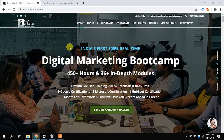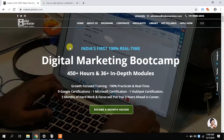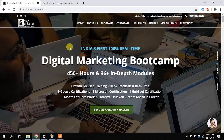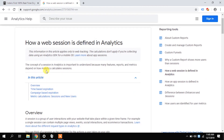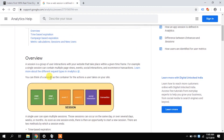Let's go to the help center and see what Google has to say about sessions. The concept of session is very important because all other reports and features in analytics highly depend on it. Google states: the concept of a session in analytics is important to understand because many features, reports, and metrics depend on how analytics calculate sessions.